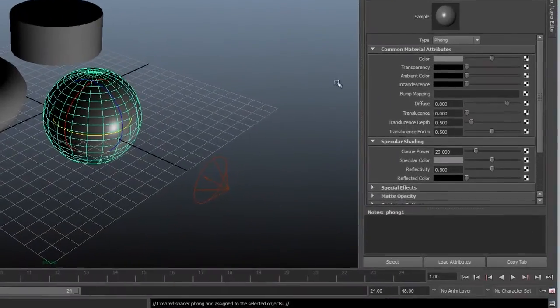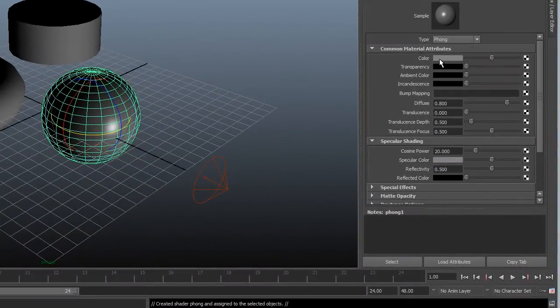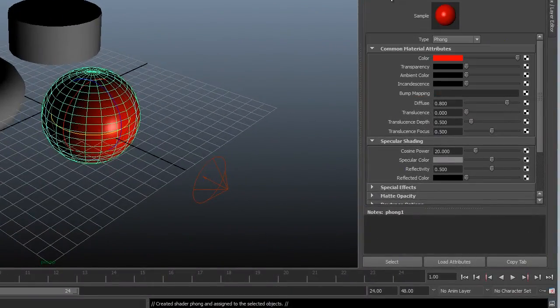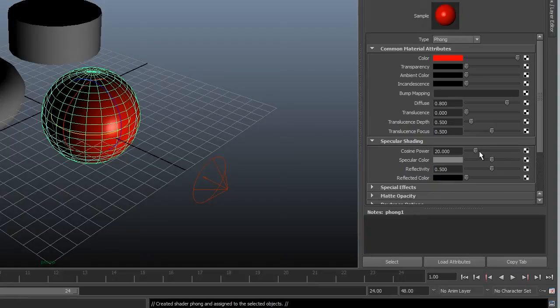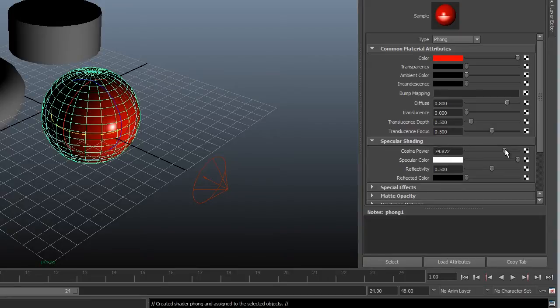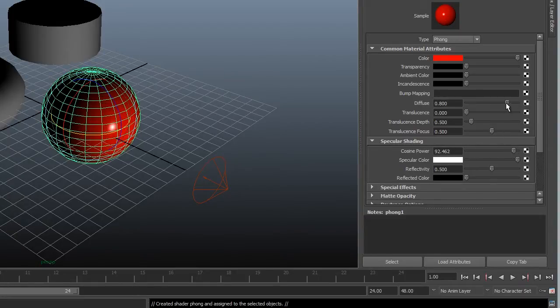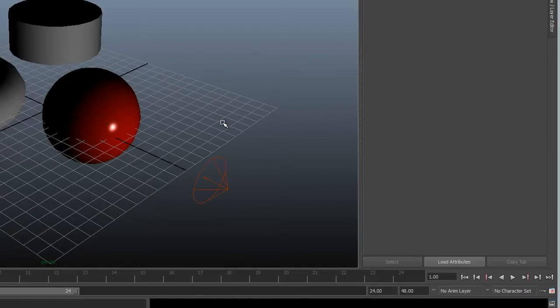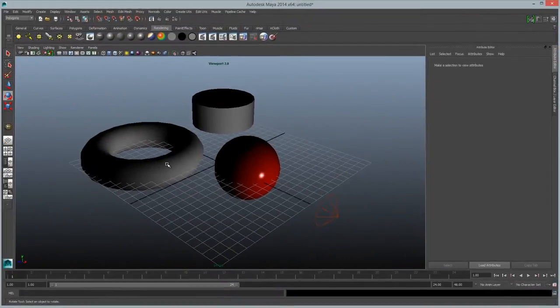So I'll select a Phong material and just choose a color, maybe red, and maybe I want to make this real shiny, so I increase the specular color and adjust this cosine power to be a very tight, hot surface. And then maybe to make it look more like a pool ball kind of glassy, drop the diffuse a bit. So that's looking pretty good for my red sphere.